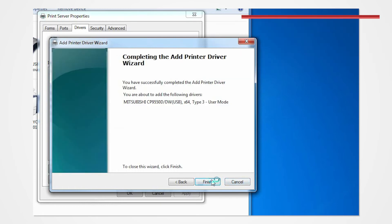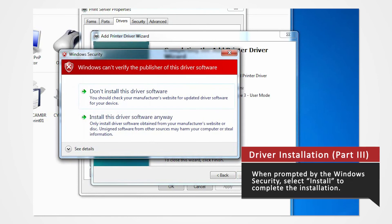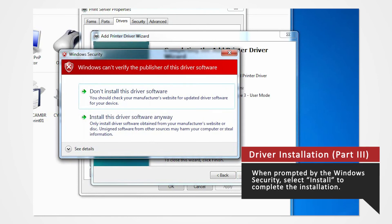The Windows Security window will appear. Windows Security will ask you if you want to install this driver. Click Install.